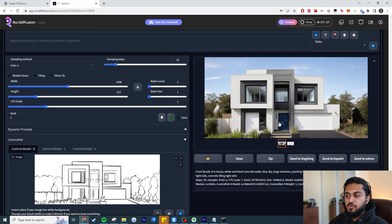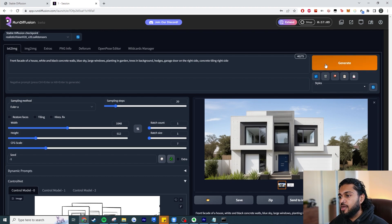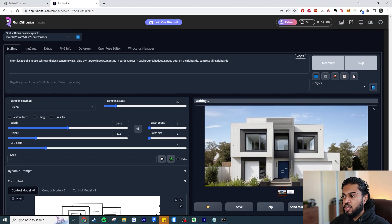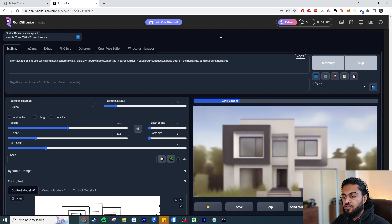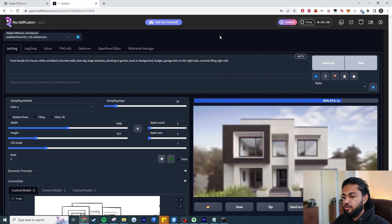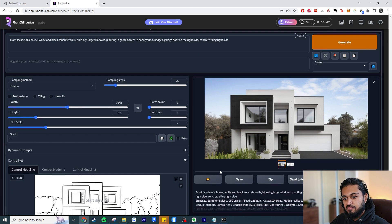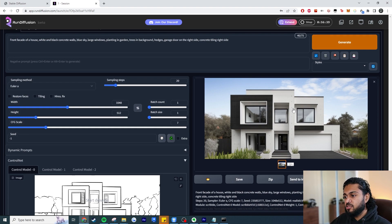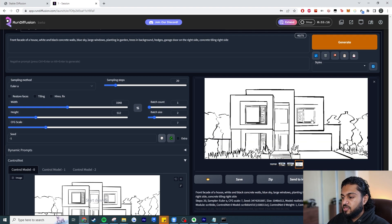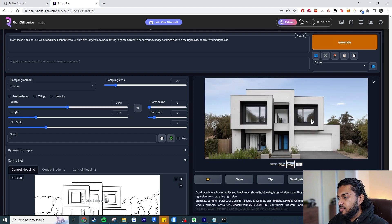I don't love this first example — I feel like it can be better. The best thing is you can just hit Generate again and instantly get a new design without changing anything. I haven't touched anything and it's created a brand new result. This already looks a lot better — black and white concrete walls, better composition, windows and door are cleaner. I'll increase the batch size and generate a few more.